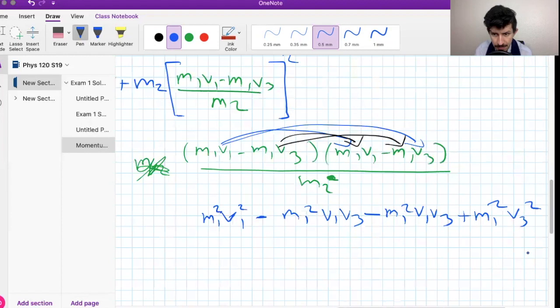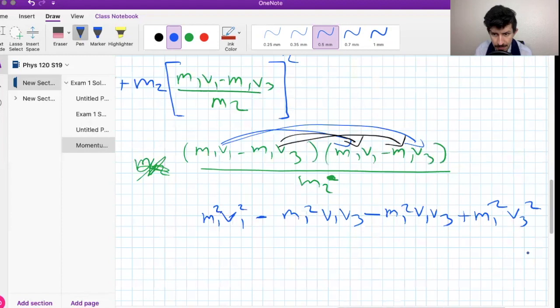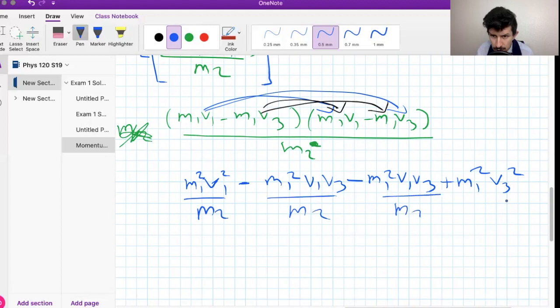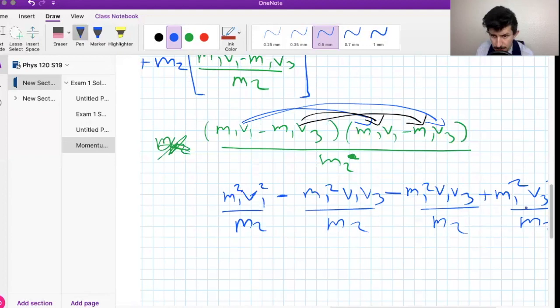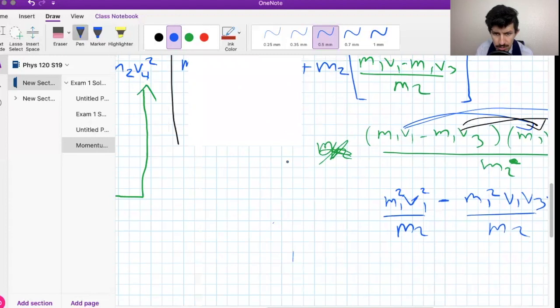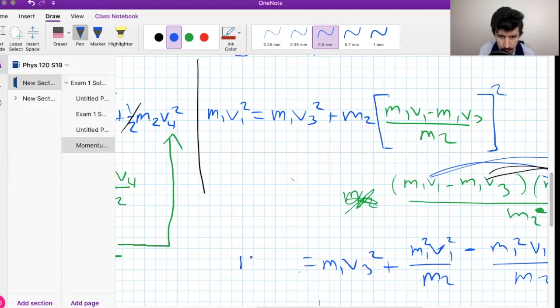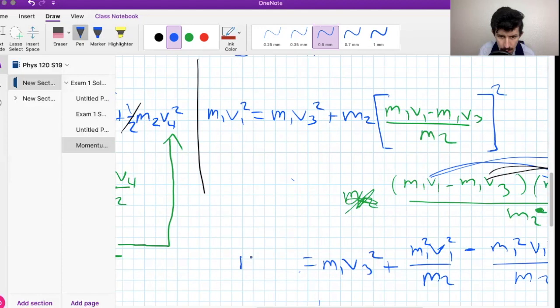Each expanded term gets divided by m2 in the denominator. Now we include the other two terms we haven't addressed yet: m1·v3² on the left side and m1·v1² on the right. We write out: m1·v1² = m1·v3² + [m1²·v1² − 2m1²·v1·v3 + m1²·v3²] / m2. We're close to rearranging everything into quadratic form.